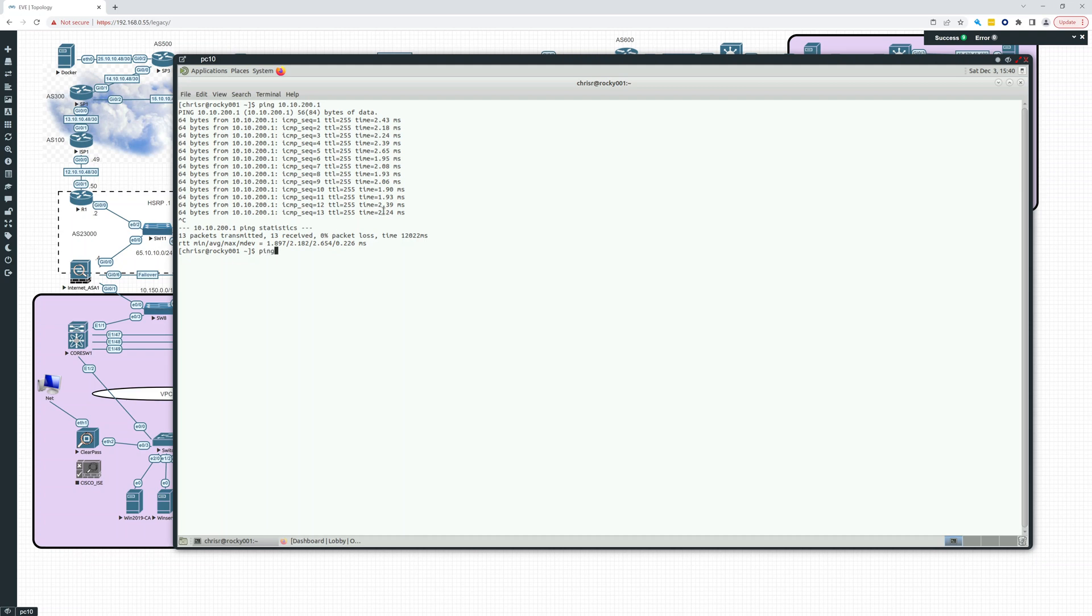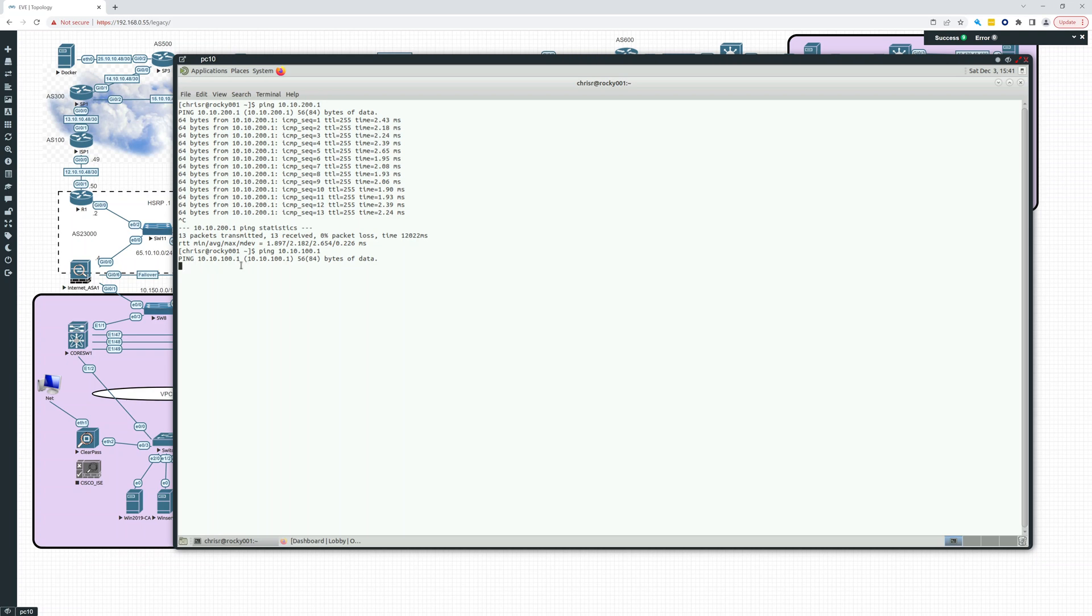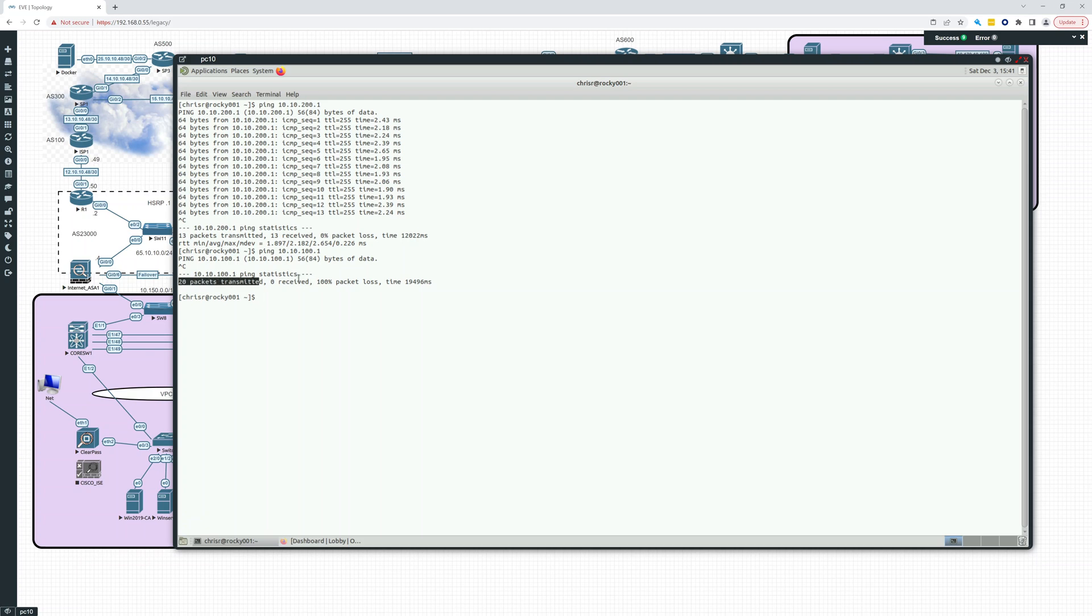So if you ping something that is not pingable, we're going to say we ping 10.10.100.1, which should not be pingable. This is what it's going to look like. It's not going to output any information. It's just going to sit here, no return. So you're going to be waiting a long time. But all you have to do is hit Control C. That means it's not pinging, and you'll see 20 packets transmitted, zero received, 100% packet loss.